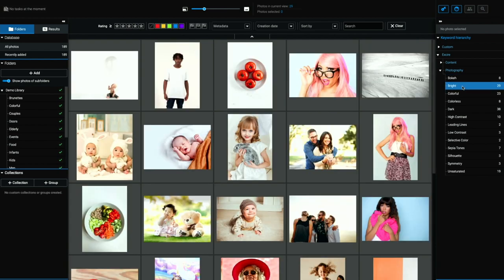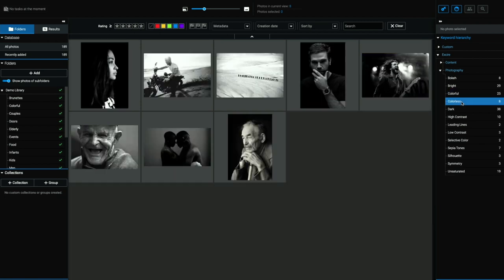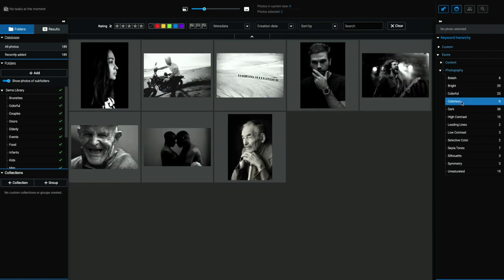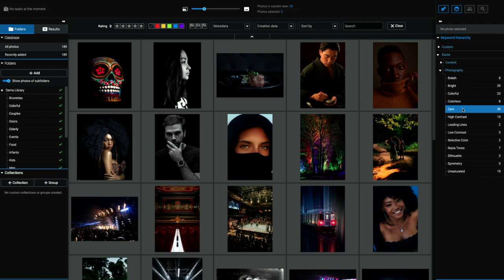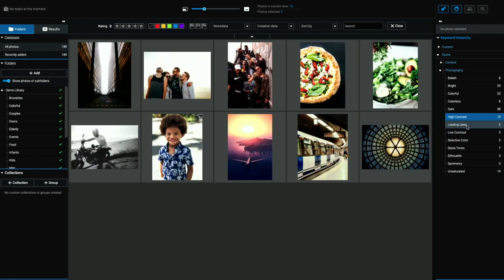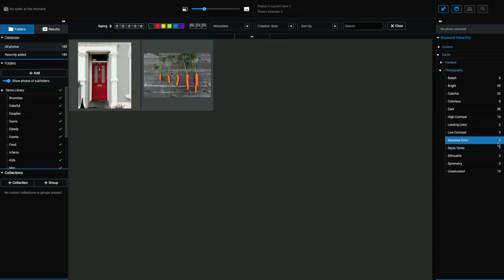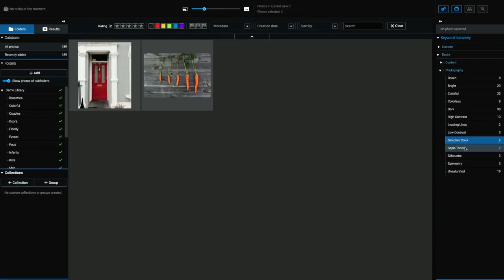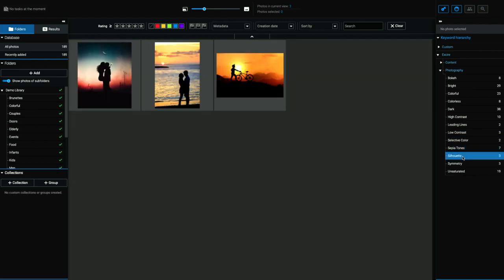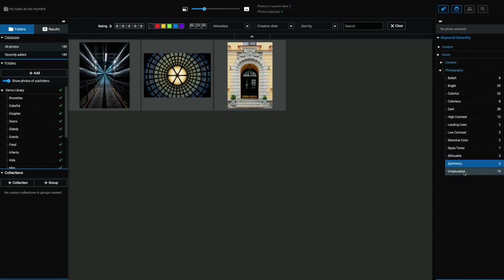high key images right there, colorful images, colorless images, i.e black and white, dark images, high contrast images, leading lines, low contrast, selective color, sepia tones, silhouettes, symmetry, and unsaturated. All that.